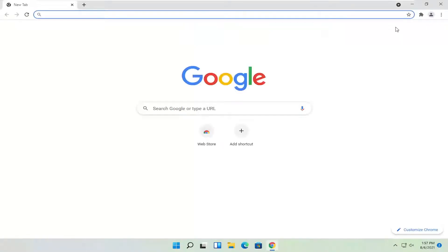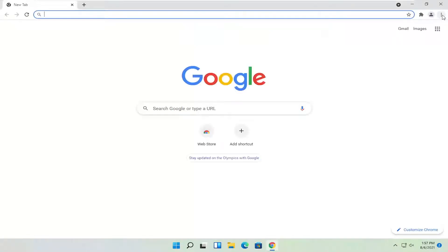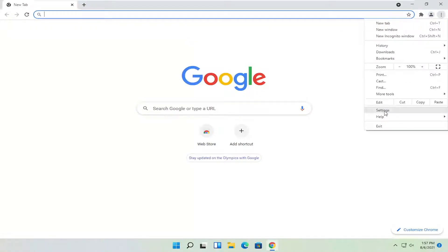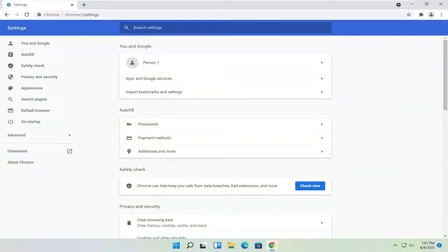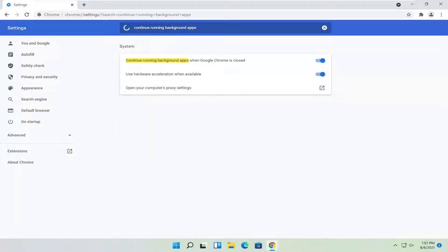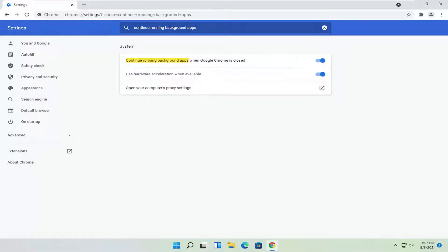Head back to the menu settings button and select settings. Click inside the search settings field and type in 'continue running background apps'. Where it says 'continue running background apps when Google Chrome is closed', toggle that to the off position. Once that's done, close out of Chrome again.